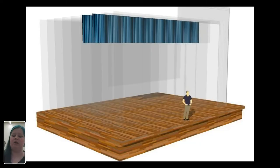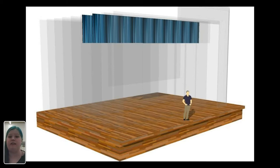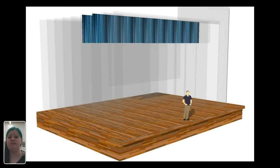Next, we have borders — fairly short curtains hung above the stage. We use borders to conceal or mask things we don't want the audience to see that are hanging above the stage, such as lighting fixtures, sound equipment, and scenery that may be up in the lofts.